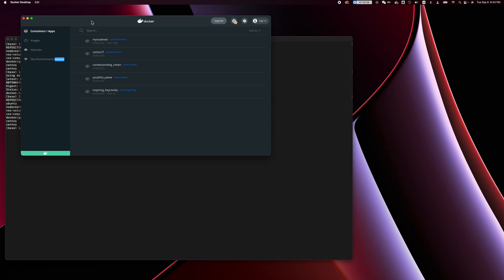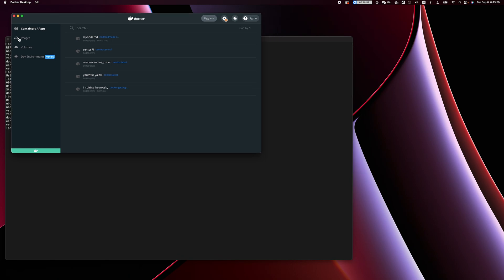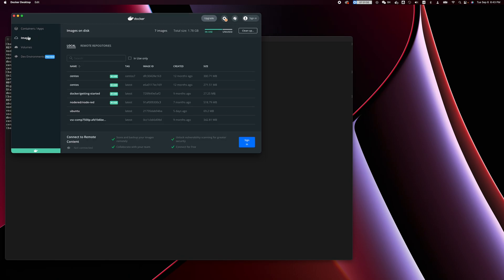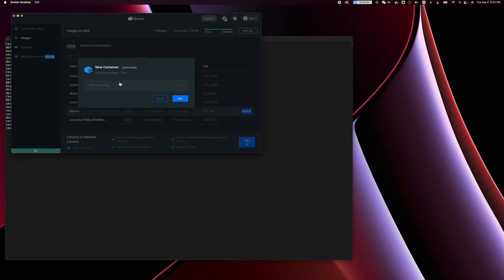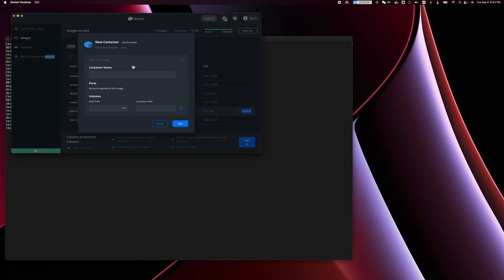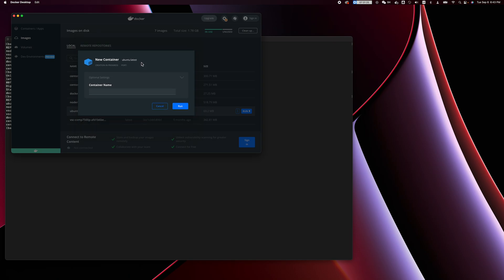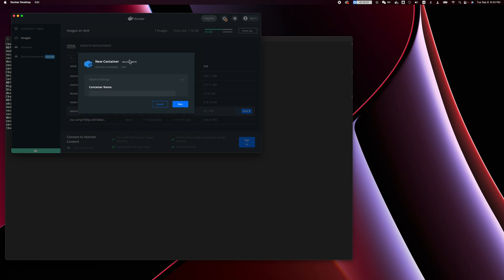Going back to look at Docker Desktop, there is a new image here. The next step is to run OpenTool in a container. We're going to use Docker Desktop and just click on 'Run'. If you want to specify the container name you can, but if not just leave it as default. We're just going to run it.